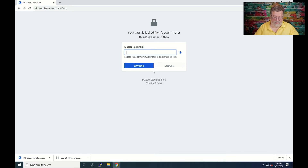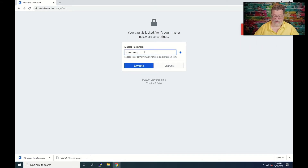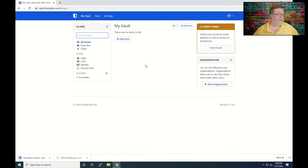Your account vault is locked. Obviously it doesn't like a screen refresh. We'll enter the password and click unlock. I did the password wrong — let me try it again. Okay, there we go. So this is where you're up and running.